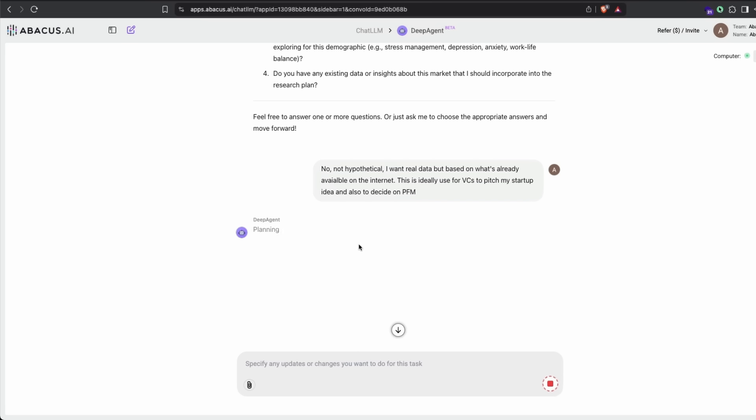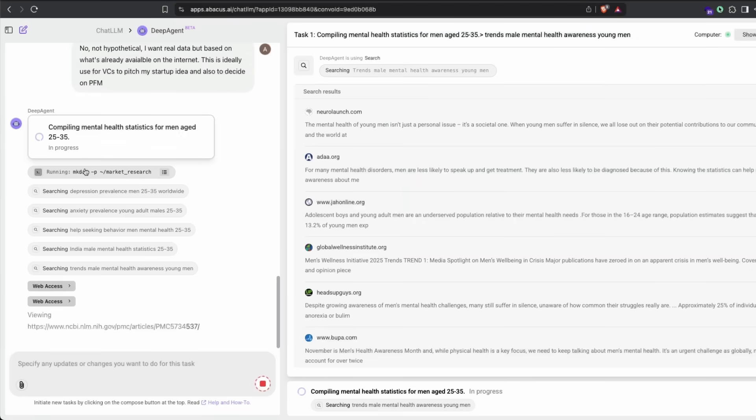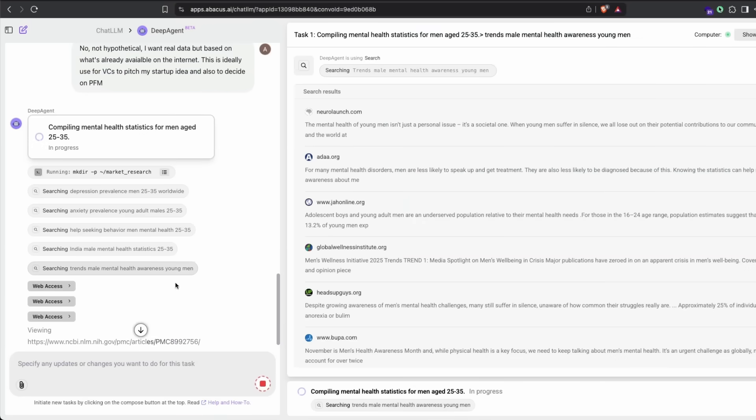At this point, you can see Deep Agent has started planning. This is the most important crucial step in any agentic behavior. It has to plan very well, then once it has the list of tasks, it will start executing them one by one. As you can see here, it has created a folder called 'market research' and started searching on the internet for all these keywords relevant to the question we asked.